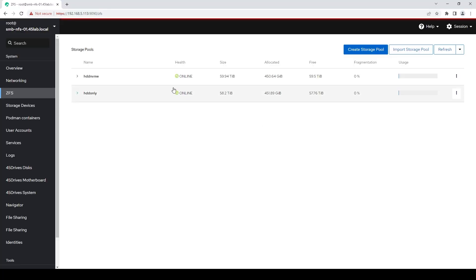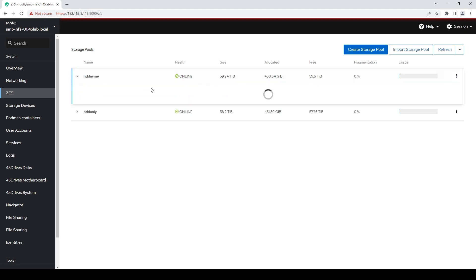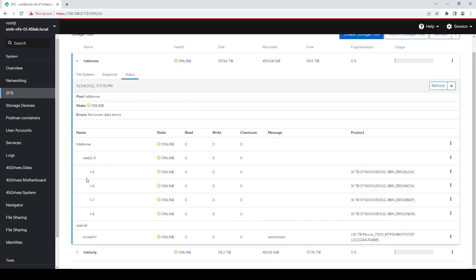All right, guys, so let's start with our nice familiar screen of Houston here. I just want to show you the two pools I'm working with. What I've got here is an AV15, and I've got a couple drives in one pool and a couple drives in the other pool. As you can tell by their names, one's got NVMe accelerating it, one is hard drives only. So a quick look at the status here — we can see four discs in a RAID Z2, and one NVMe drive as the special VDEV.